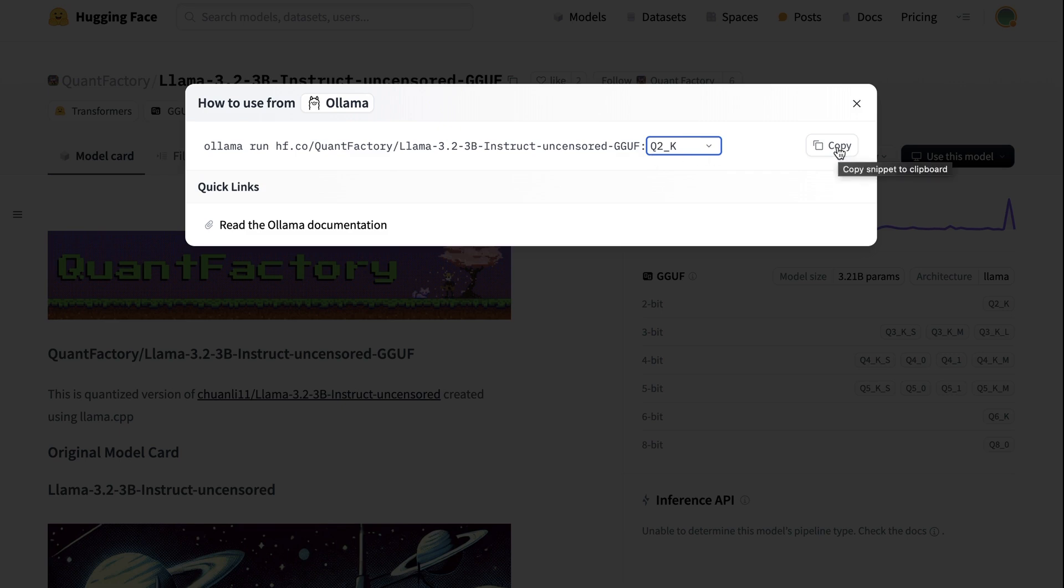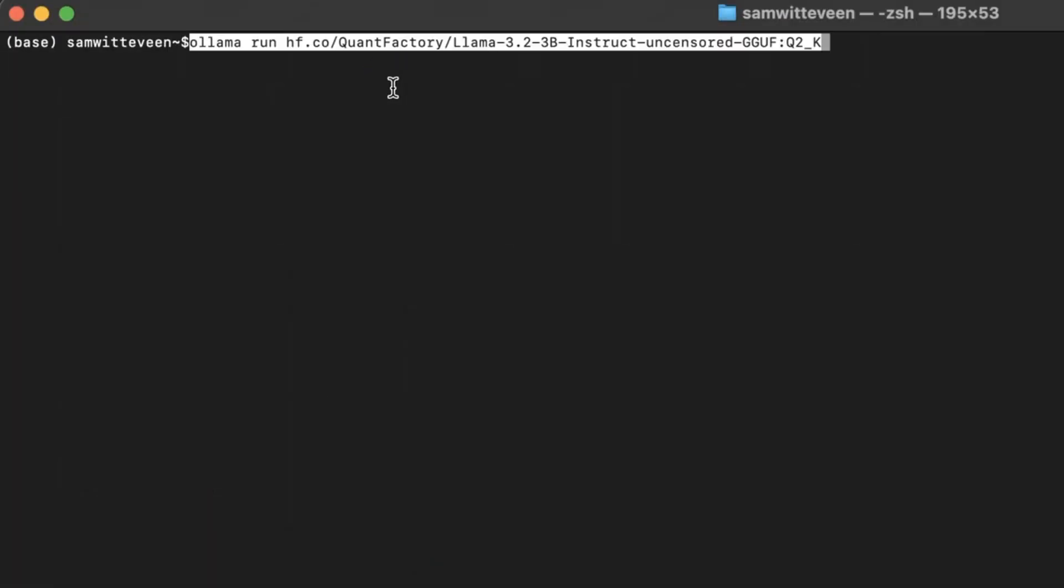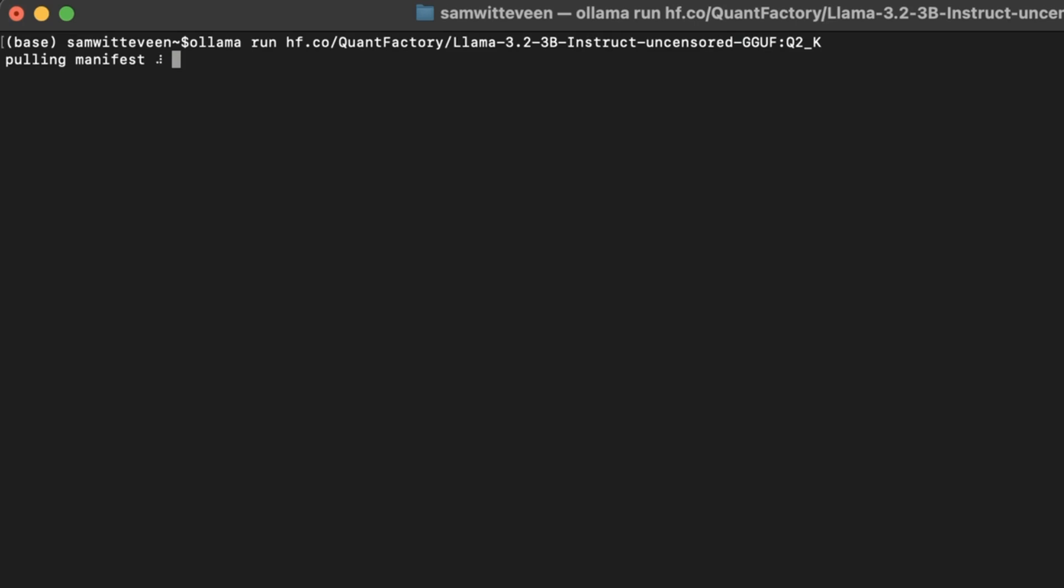I'm going to copy this over, come into my terminal, and just run this. And sure enough, this will start pulling down that GGUF version. And we can see at the top that this is basically bringing down the Q2_K version in here.